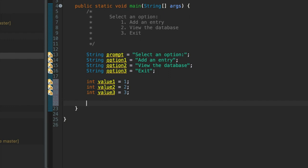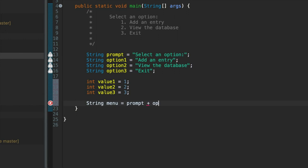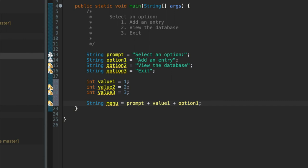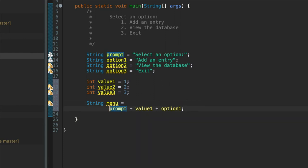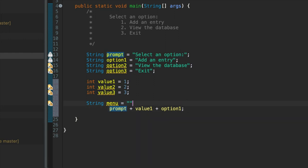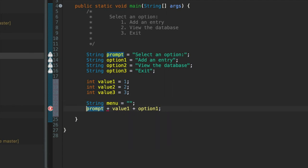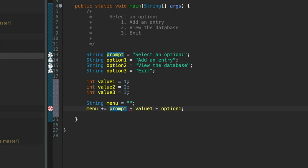So we could just output those. We could also store them in another string. Let's call it menu. So what do we have? We have prompt and then we've got option, we've got value1 and then we've got option1. I could just type these out in a massive long line. I could add them all together but I'm going to do something slightly different.